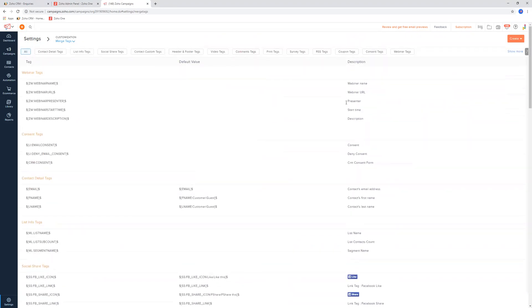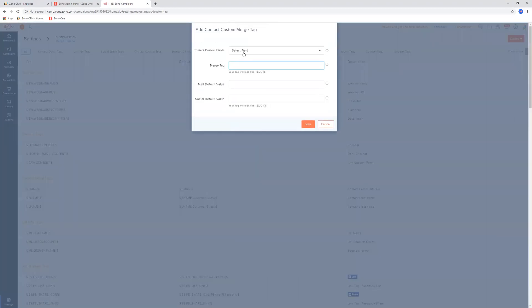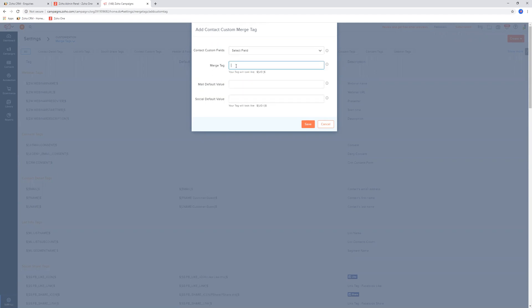On the top right-hand corner, you can click create and you can create a contact custom tag. And then you will select the field that you need to select. And then you can go down here and then create the actual tag, and you get to define what that tag would be like.